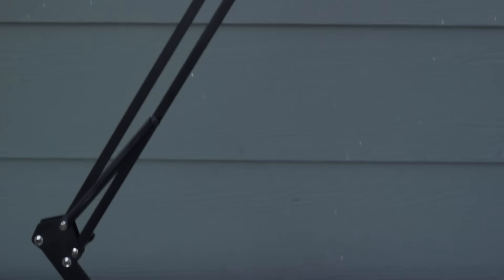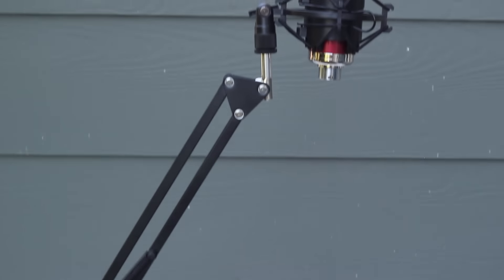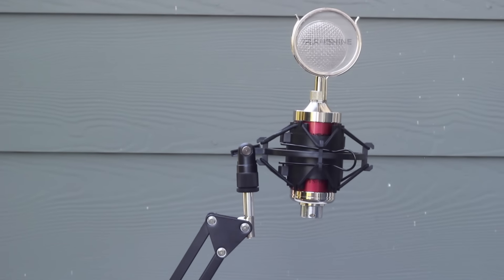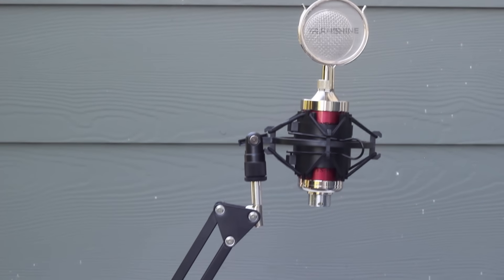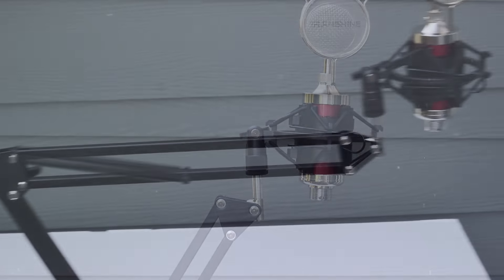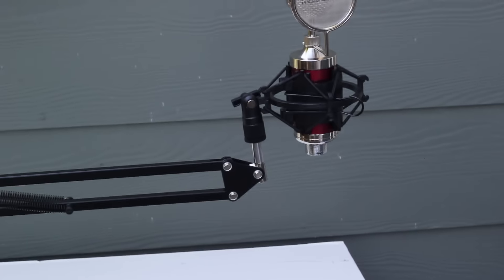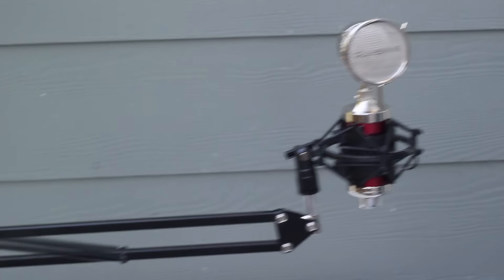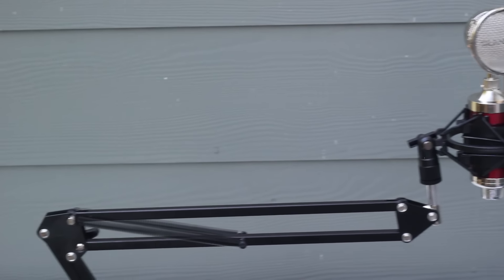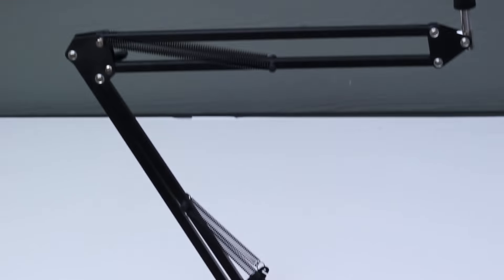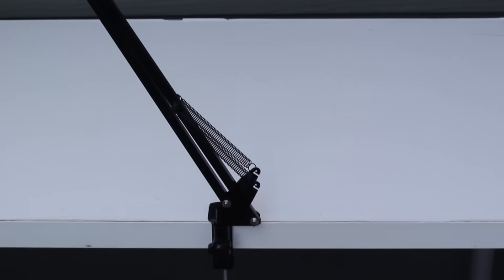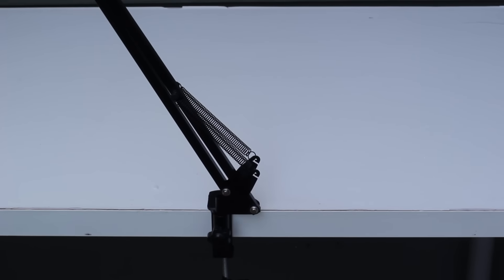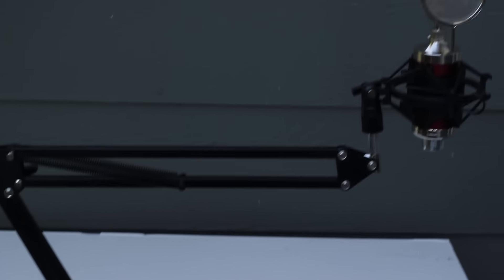So that was the mic. I put all of the links into the description. Please check them out and let me know if you have any questions. I'll try to answer them to the best of my ability. And I'm sure you'll hear more from this mic at some point. All right. Bye guys.